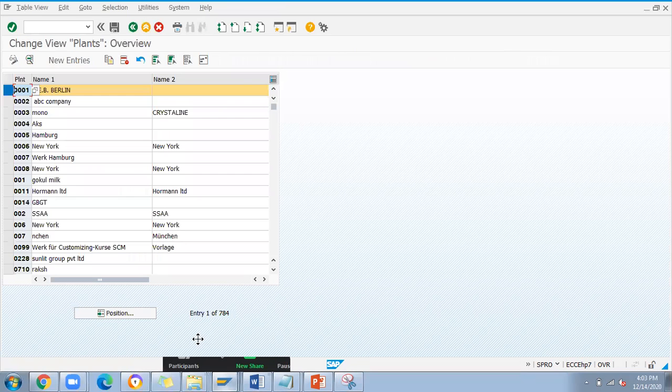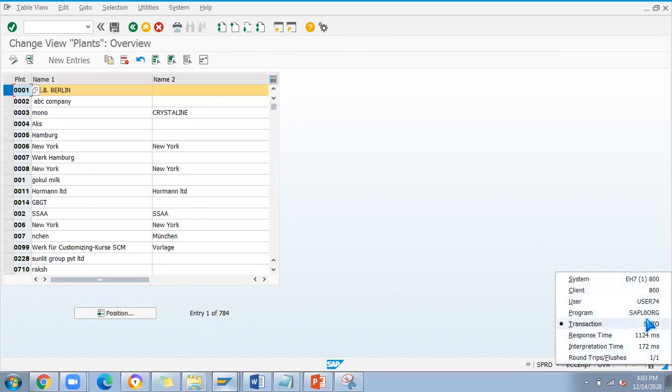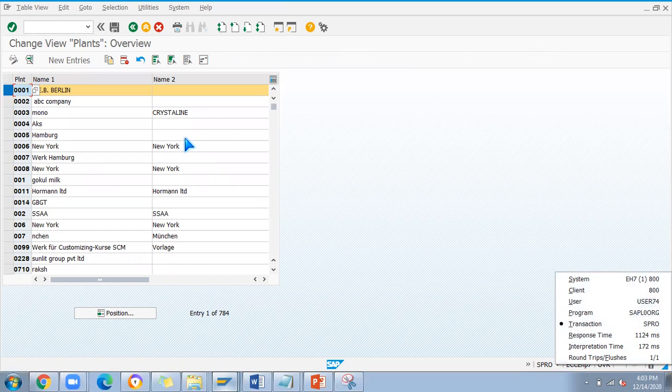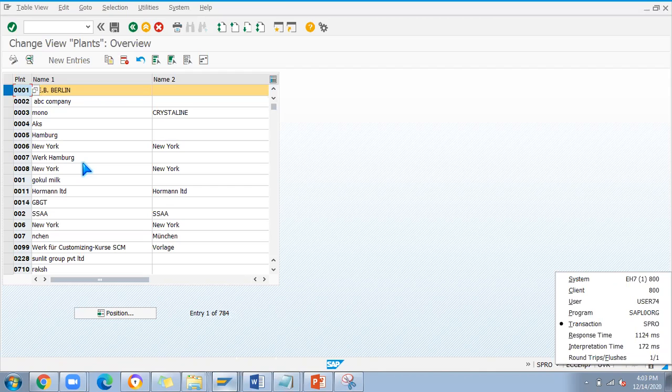This is user 73. Another SAP screen I have, I'm using user 74. So if 74 is using that changing option in SPRO, definitely user 73 cannot change that data which is the same table. It's going to save under plant level, that's the reason it's getting locked.